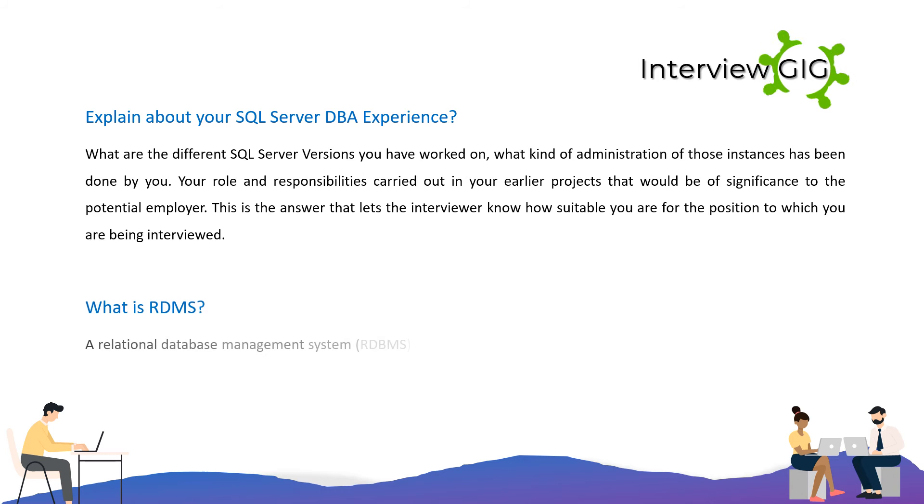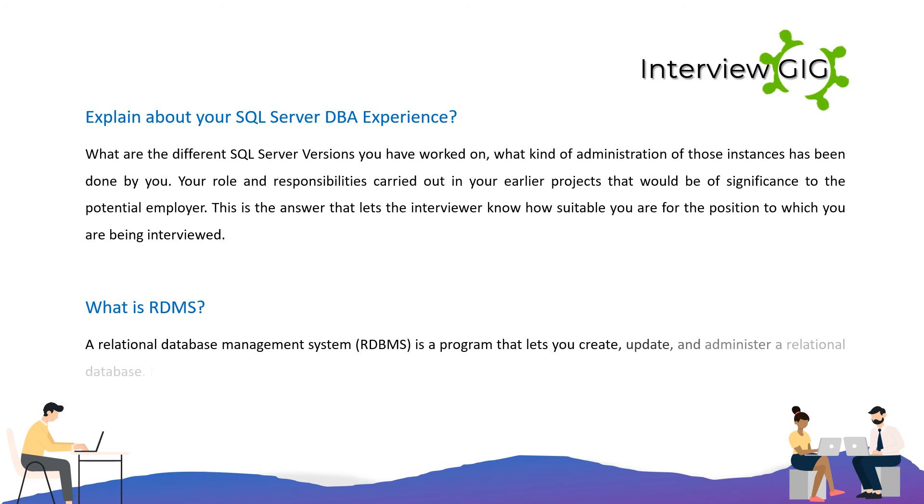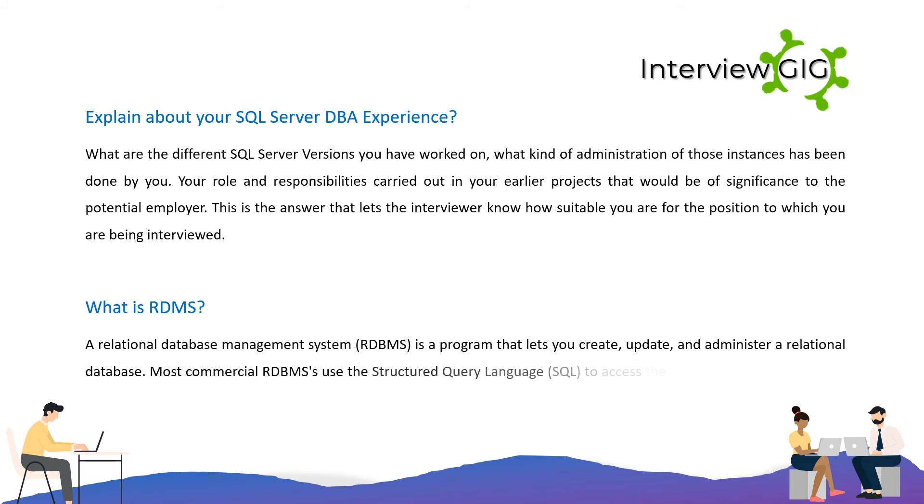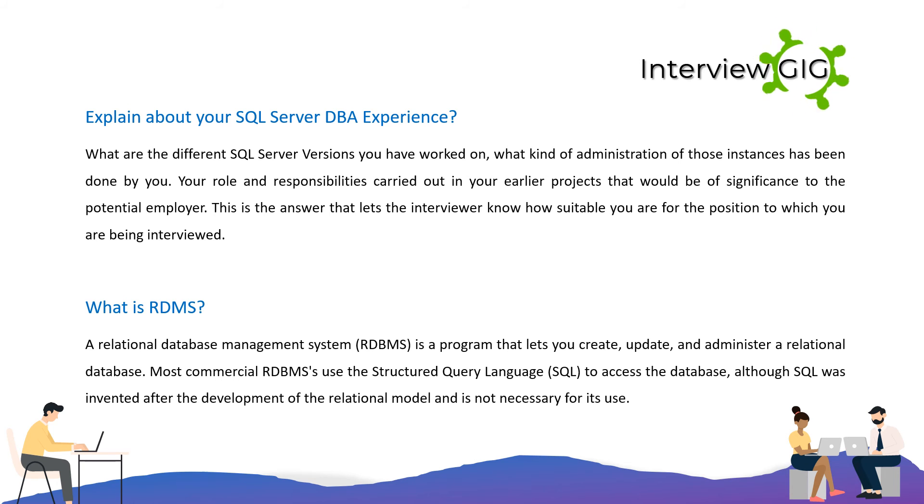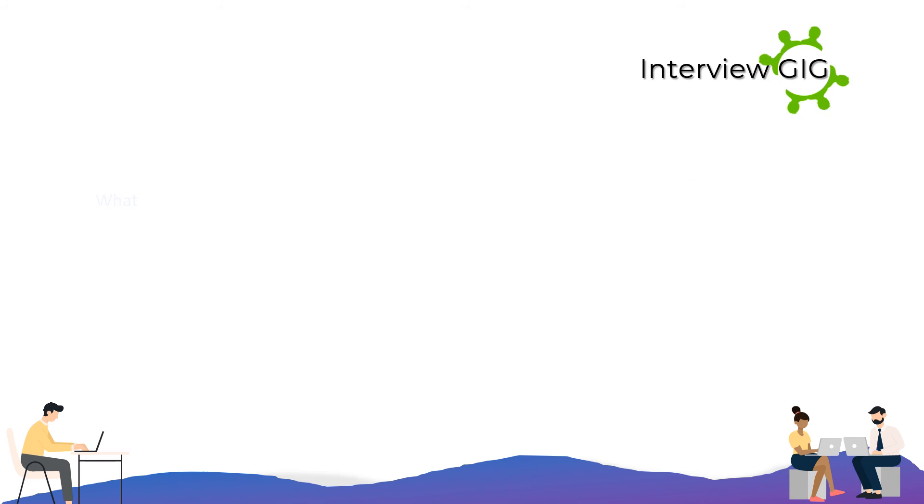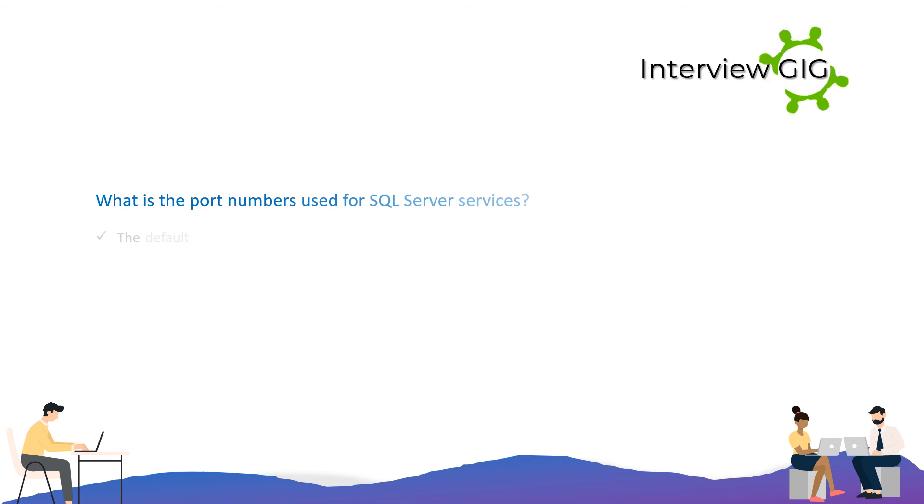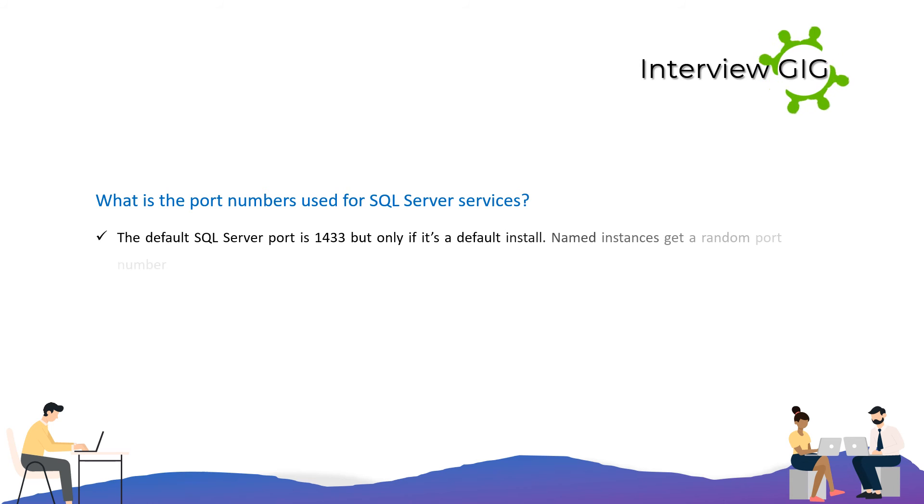What is RDBMS? A Relational Database Management System is a program that lets you create, update, and administer a relational database. Most commercial RDBMSs use the Structured Query Language to access the database, although SQL was invented after the development of the relational model and is not necessary for its use. What are the port numbers used for SQL Server services? The default SQL Server port is 1433, but only if it's a default install. Named instances get a random port number.